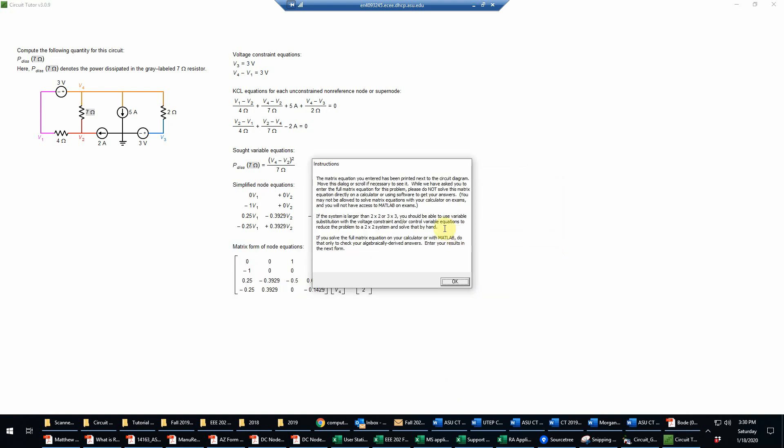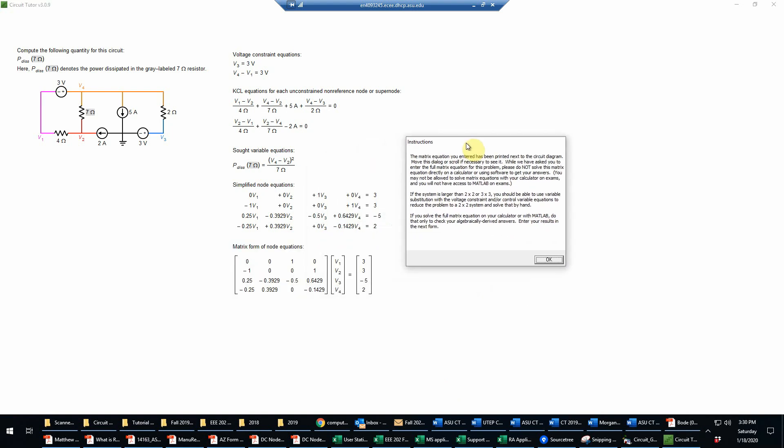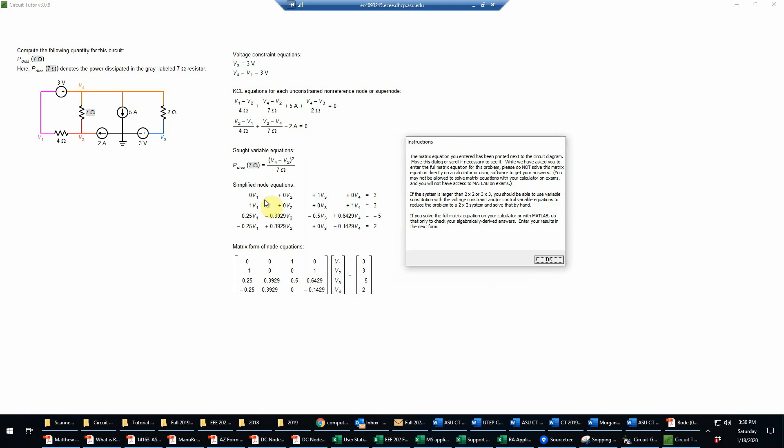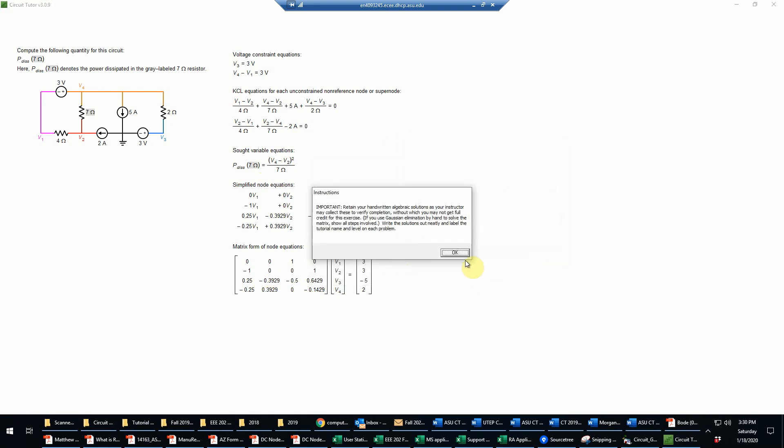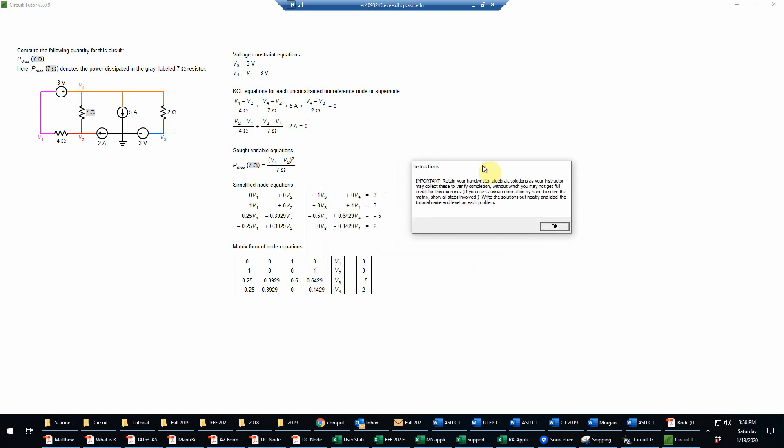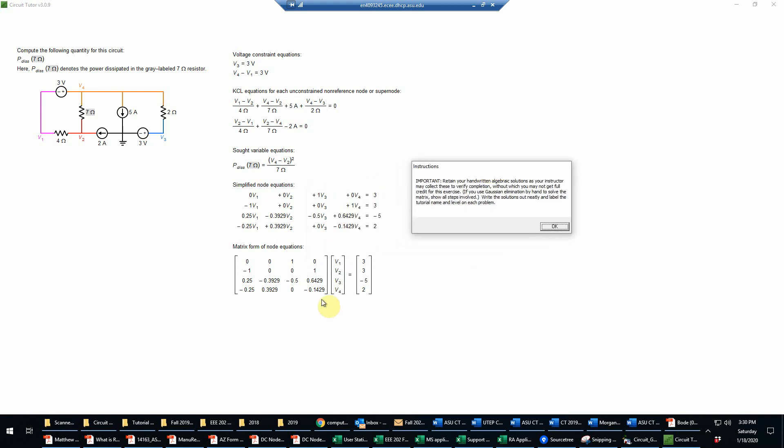Now our next step basically is to solve for the variables of interest. Remember here what we really need is V4 and V2, because those are the voltages across the 7 ohm resistor that is ultimately what we want to find. We're going to do this by simple substitution. It really doesn't make sense to do a Gaussian elimination when you have something like this where you can do simple substitution.